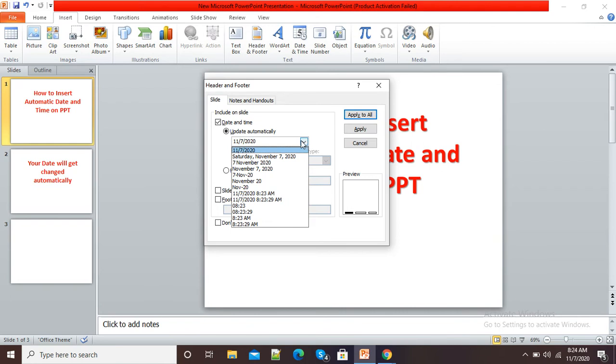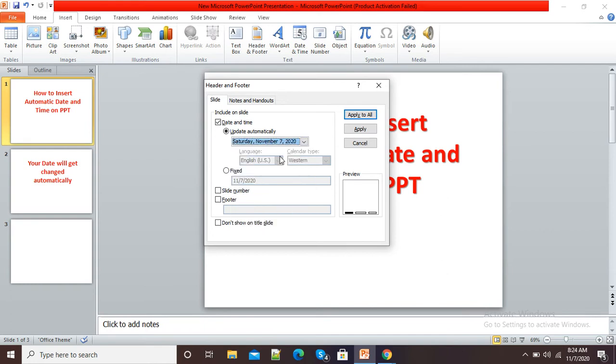If I click on this date format, you can see different options are available. So I will select this option and Update Automatically.